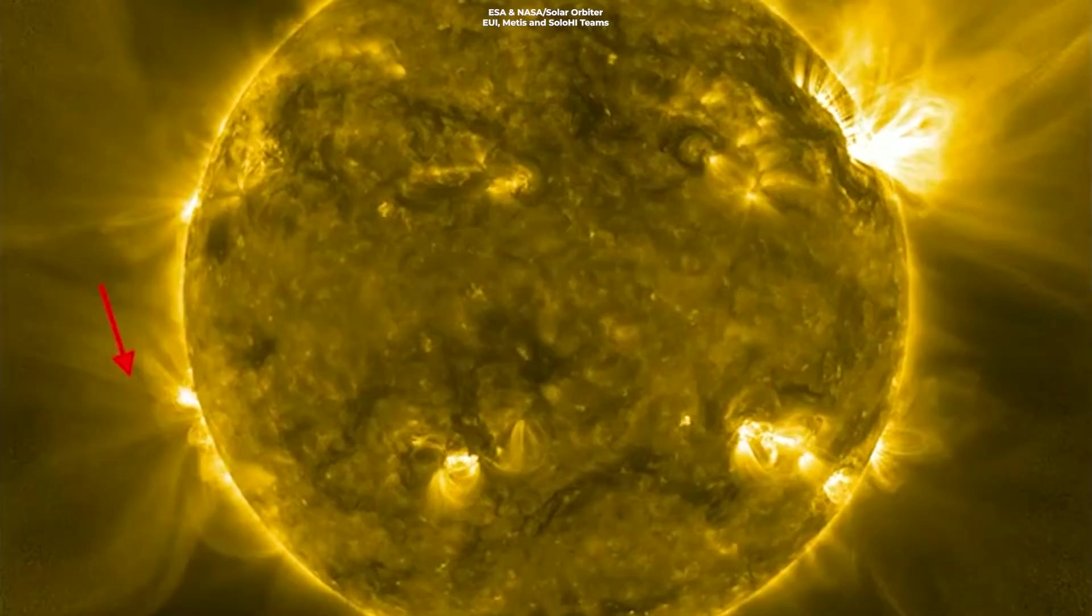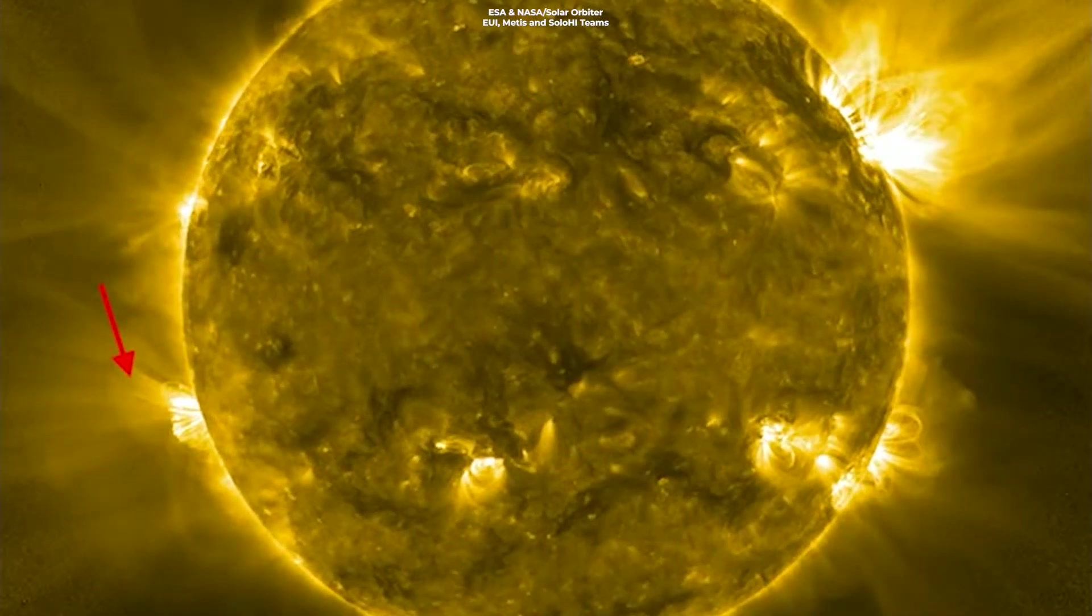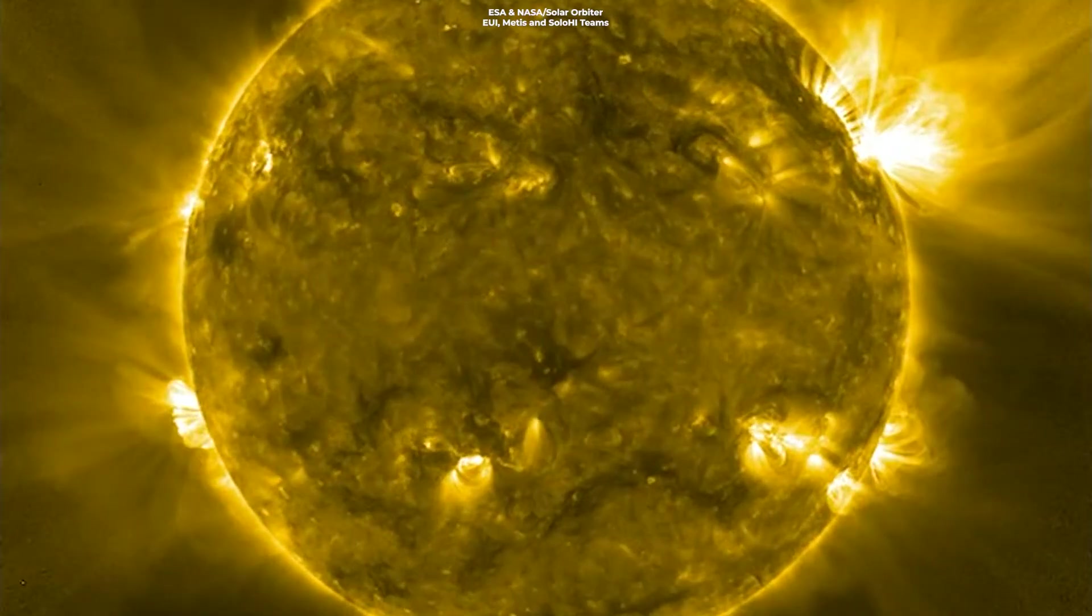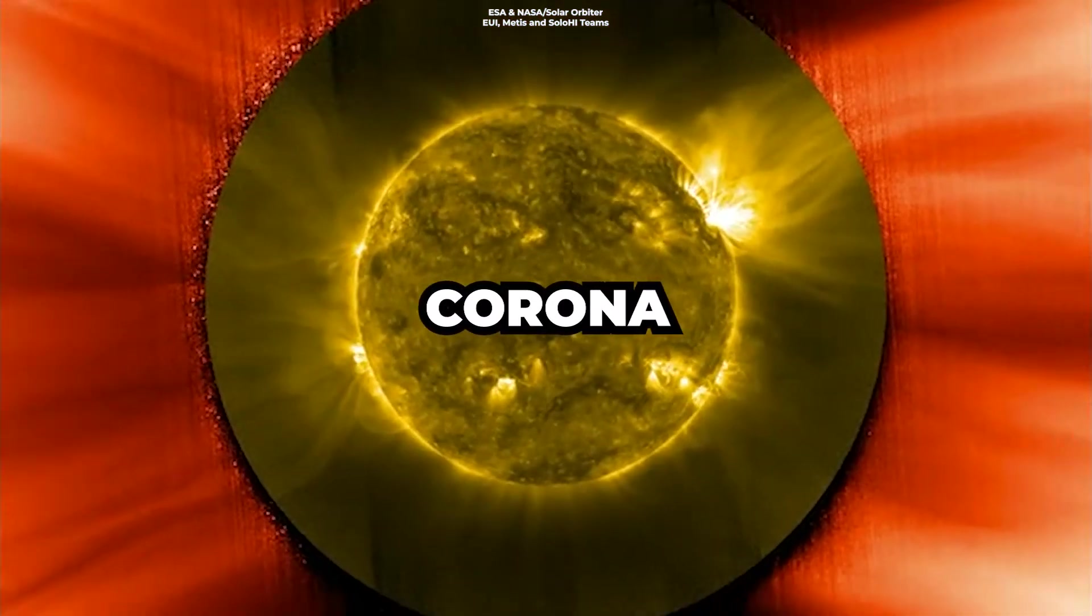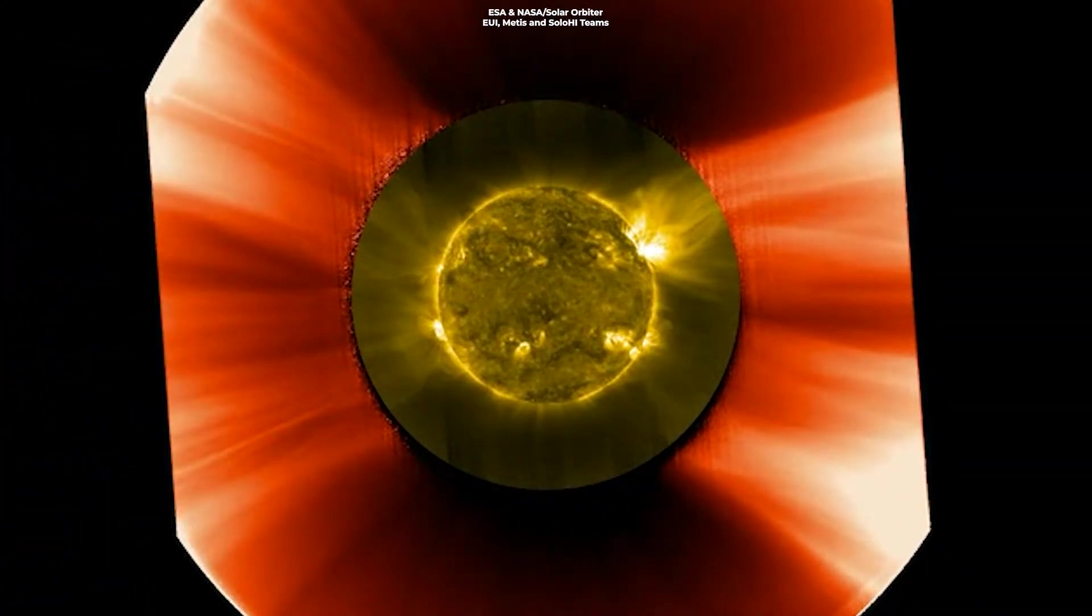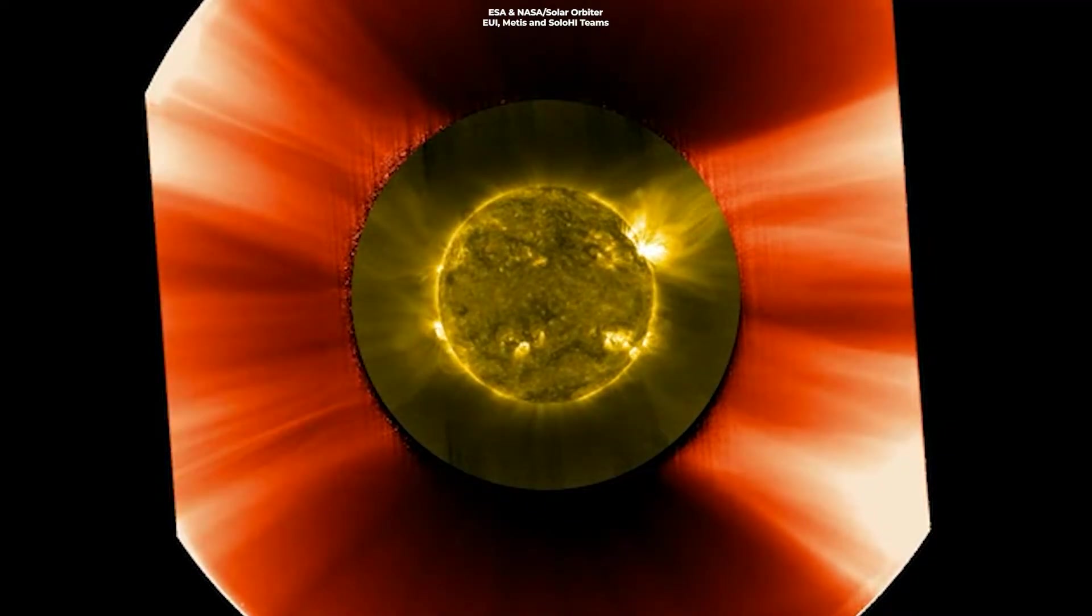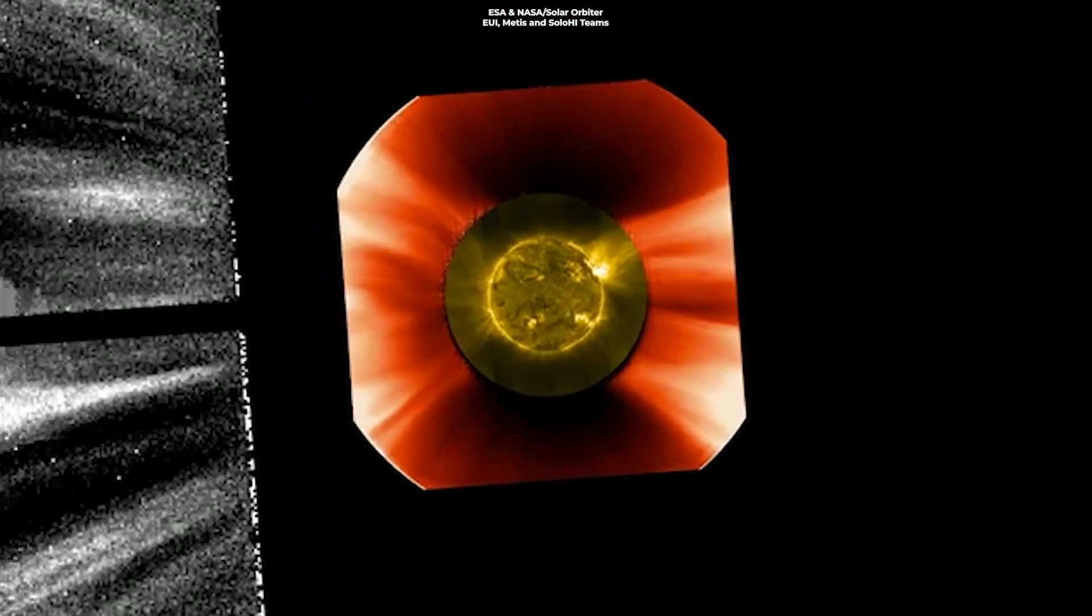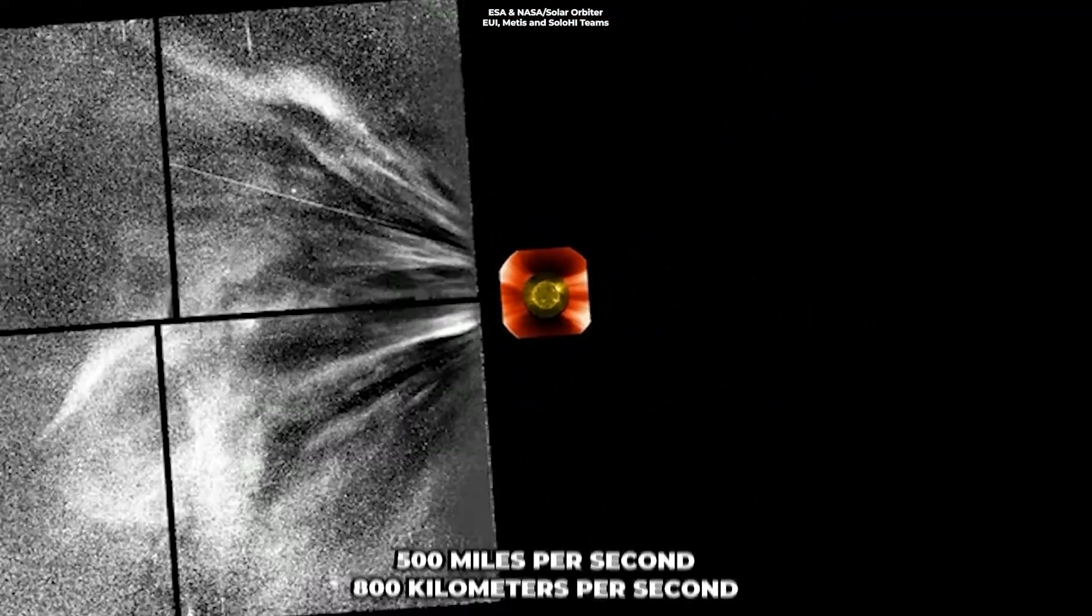The creation of the heliosphere is a testament to the Sun's influence beyond just light and heat. The story begins in the Sun's scorching outer layer, the corona, where temperatures exceed a million degrees. In this extreme environment, particles move so fast they escape the Sun's gravitational pull, racing away into space at speeds of up to 500 miles per second.